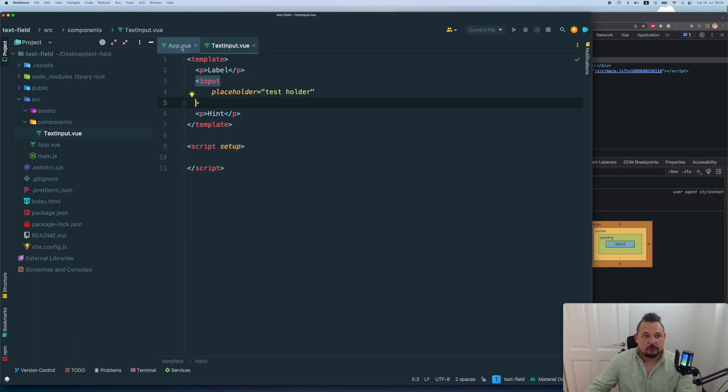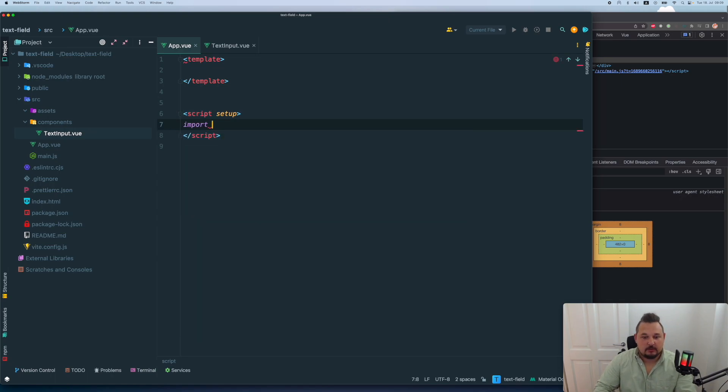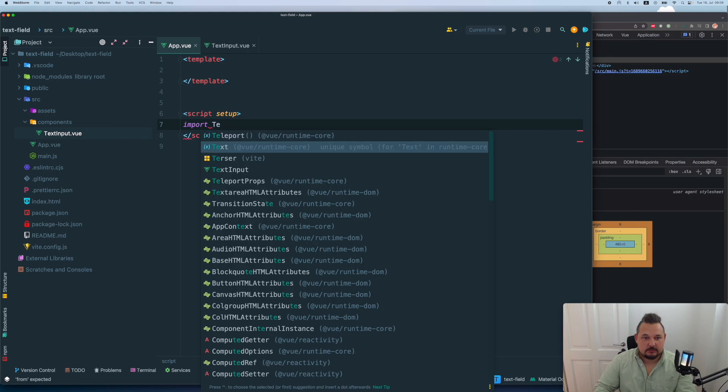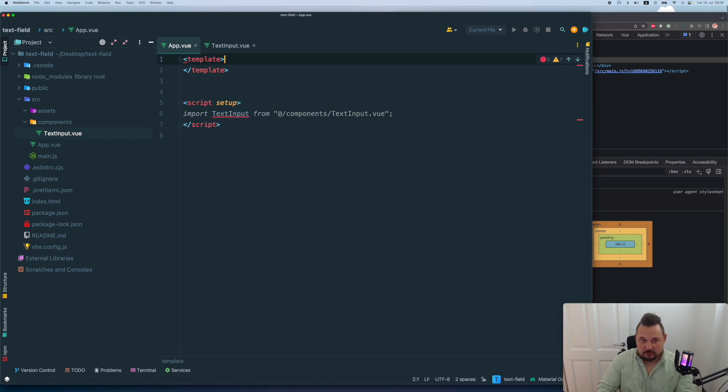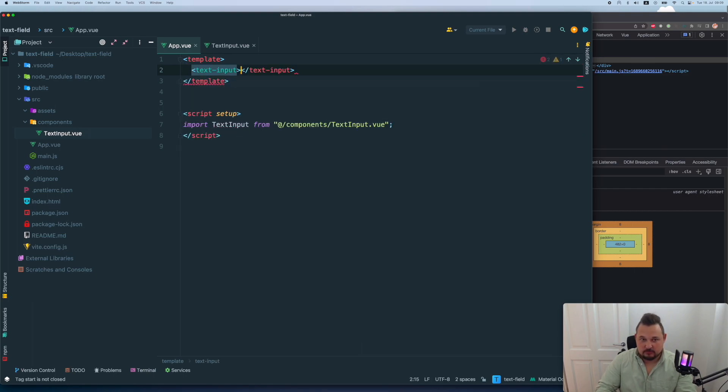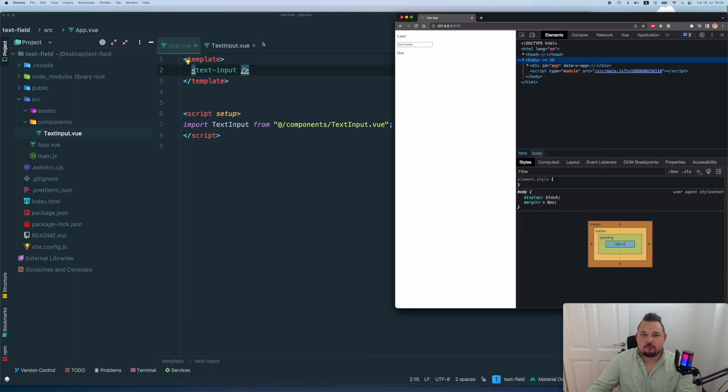Now we want to in the app in the main import text input. And we will put it here, text input, like this. Right, so now let's see what we've got, we refresh the page, we have our label text and stuff like that.